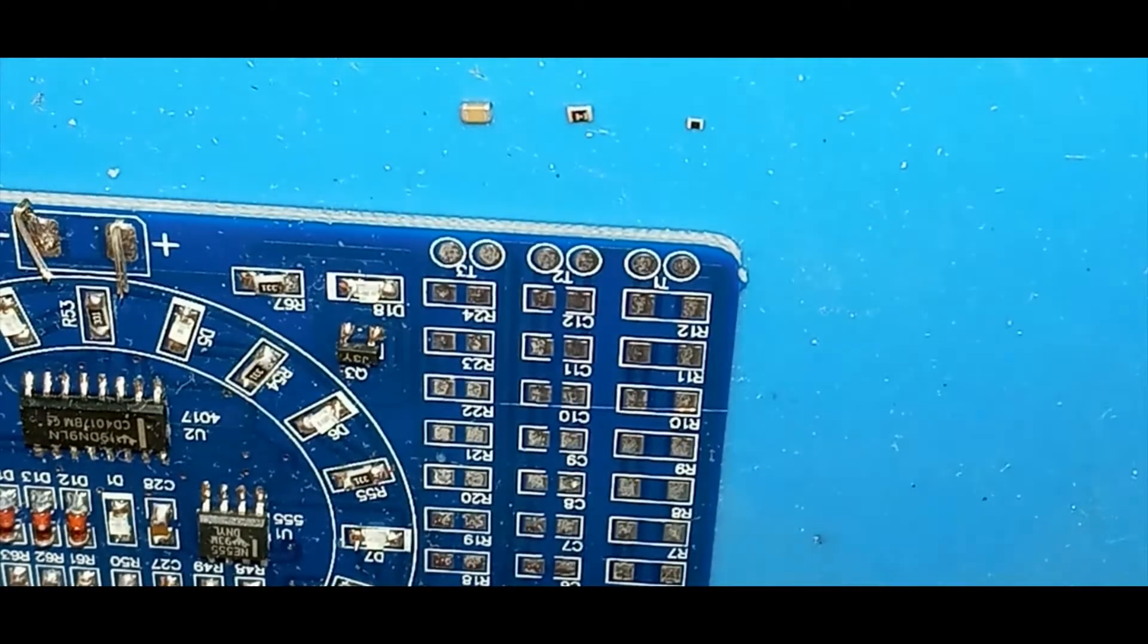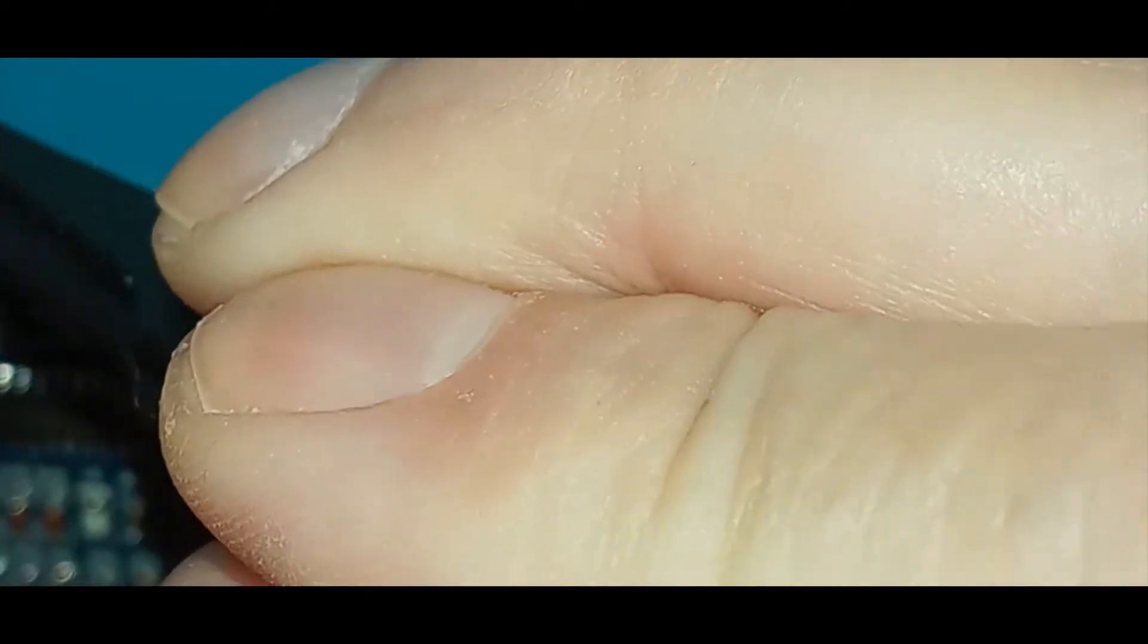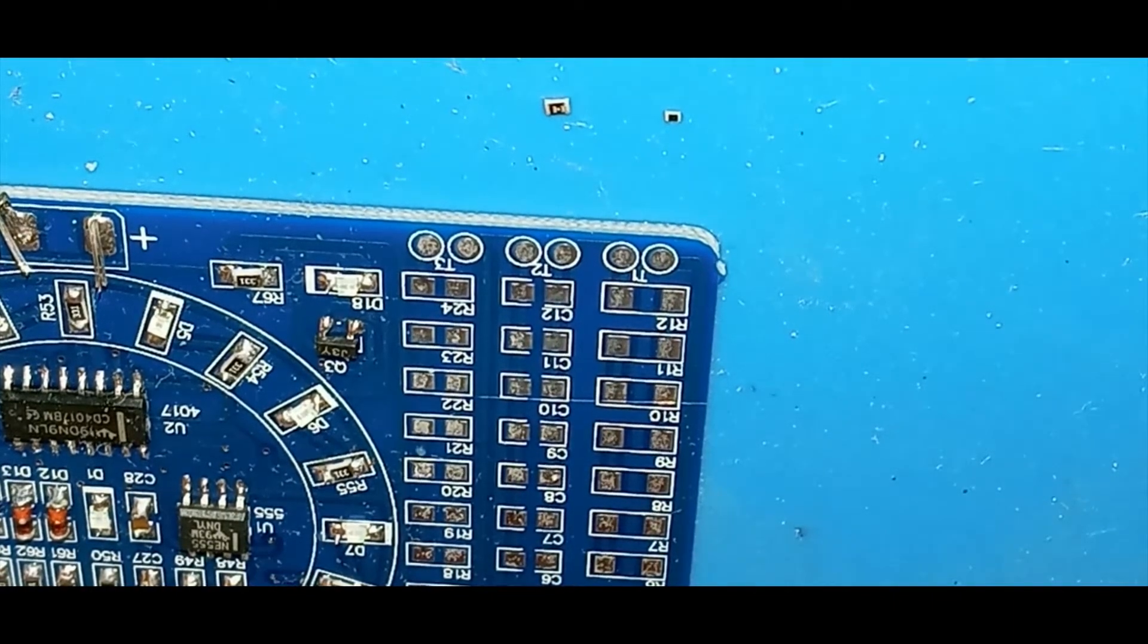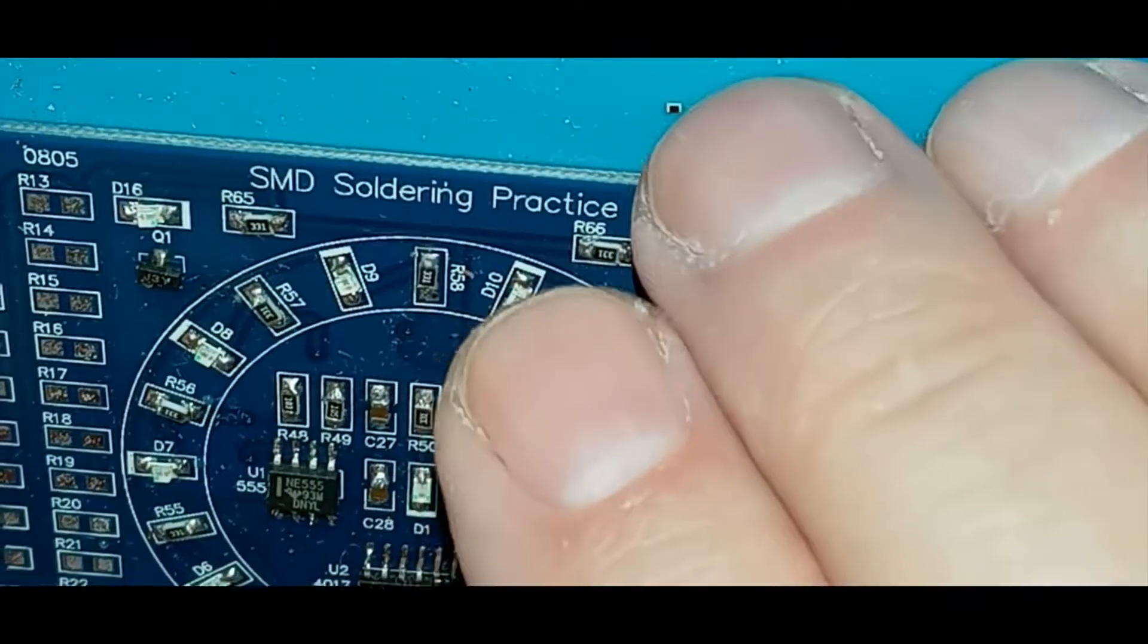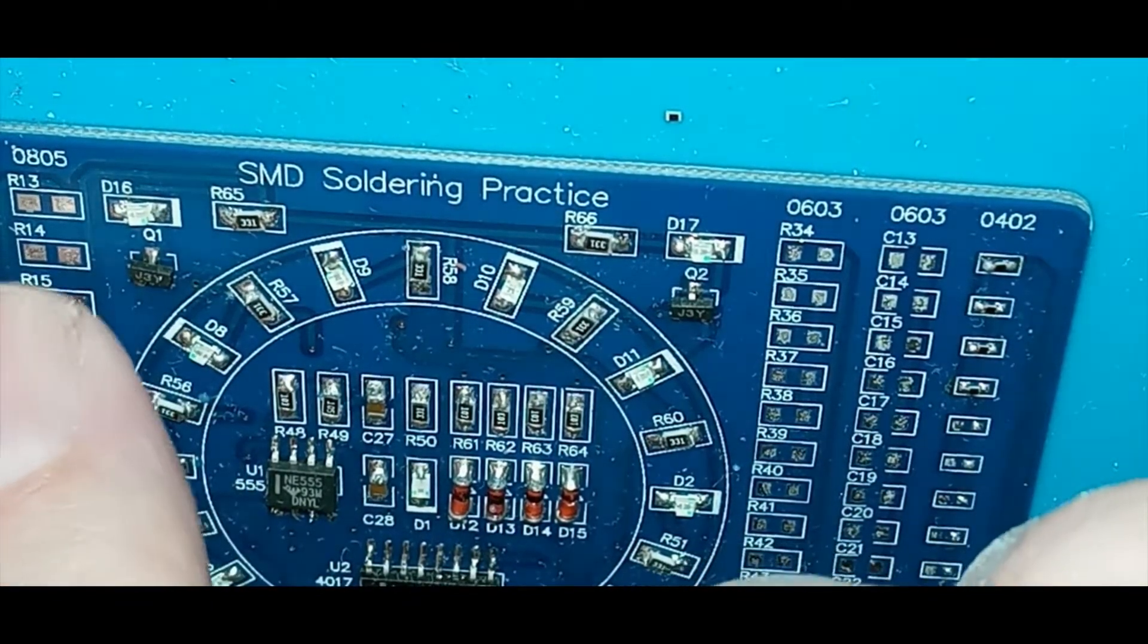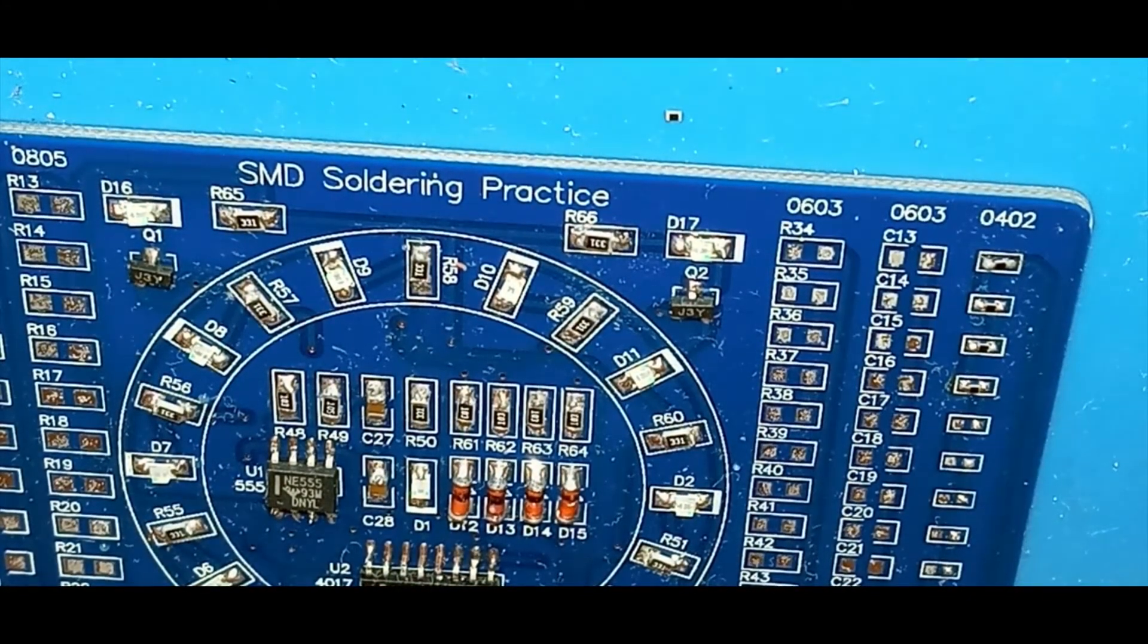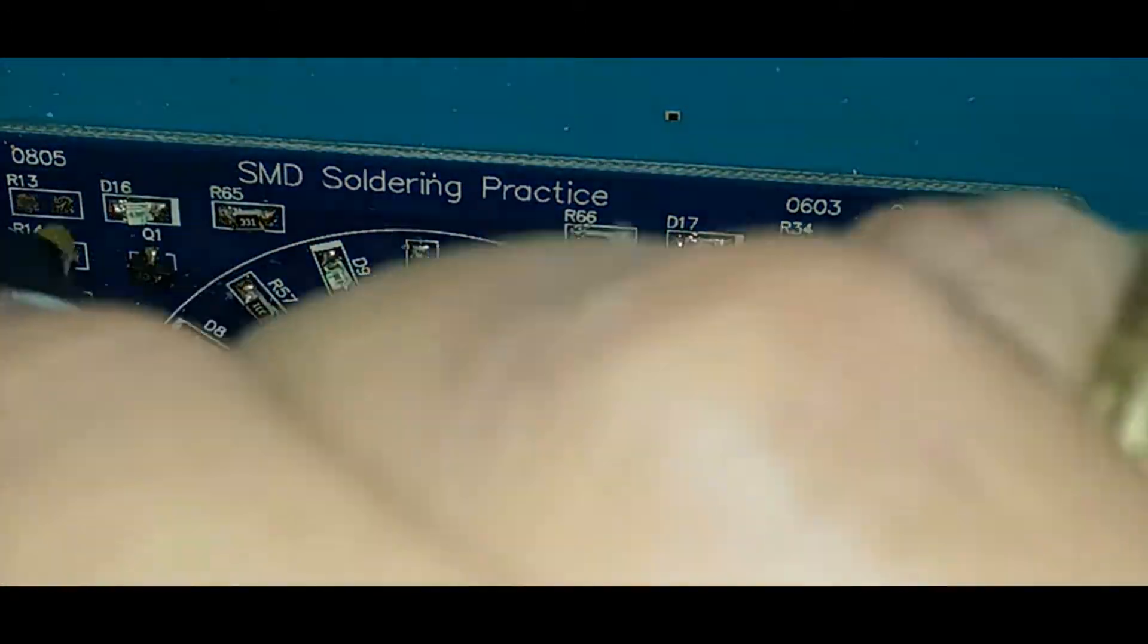Next we're going to do the 805—that's this guy here. And I like to use flux, regardless of what other people say. That 805 is going to go... let's go to this one. That one's a little crudded up, so let's go to this one, R13. There is no solder on the pad, so I'm going to put